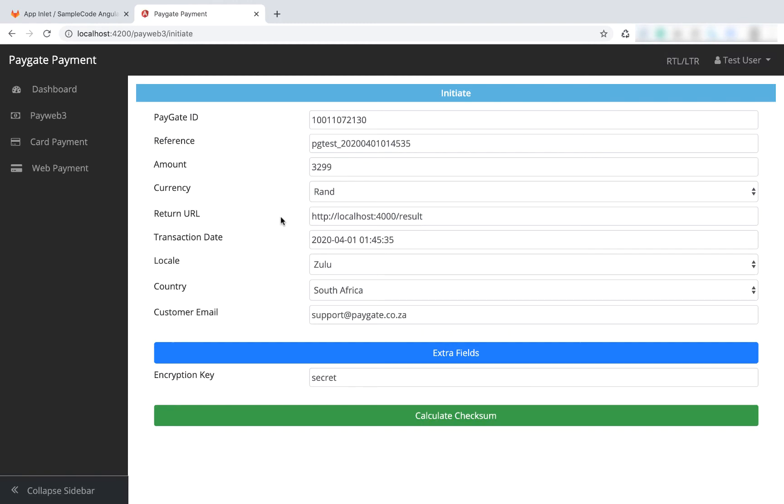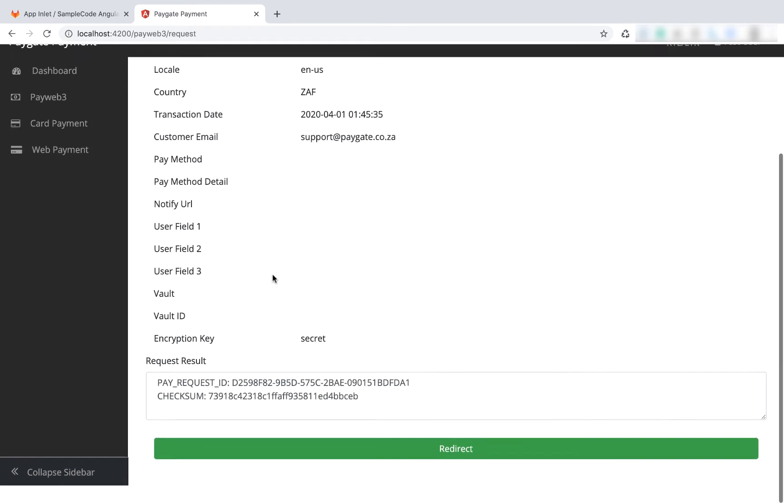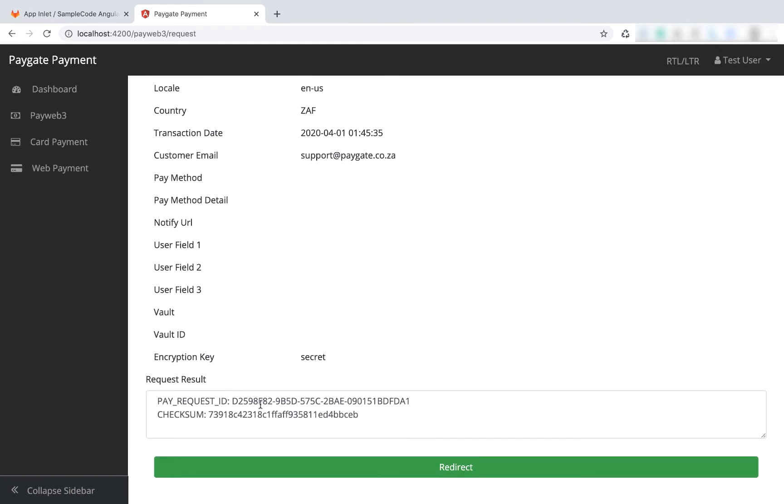I'm going to refresh this app, and if we say calculate checksum, you can see we've got the request. This passes the request to the node server which then does a call request and comes back with the following information and sets up a pay request ID and checksum so that we can initiate the redirect.